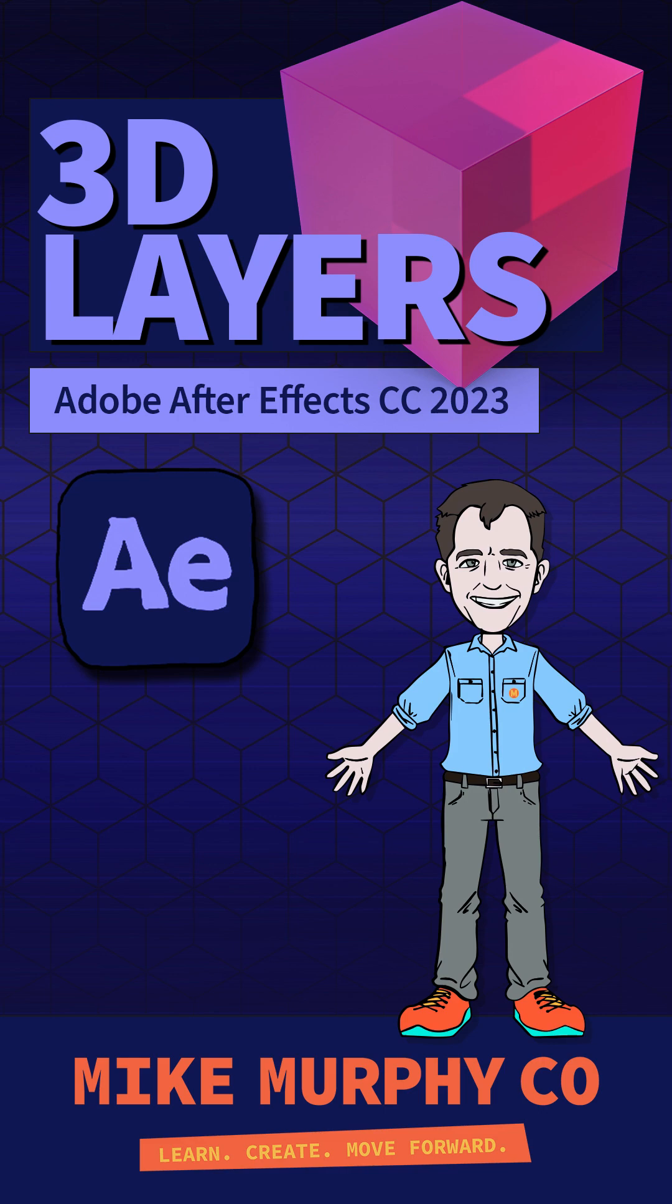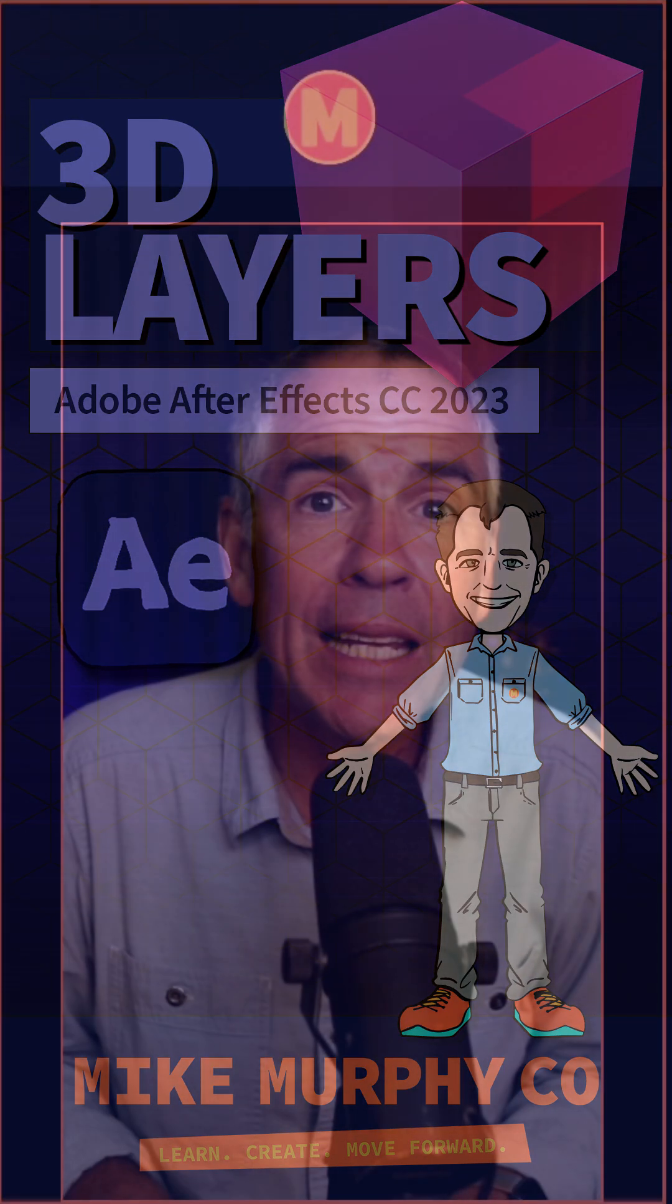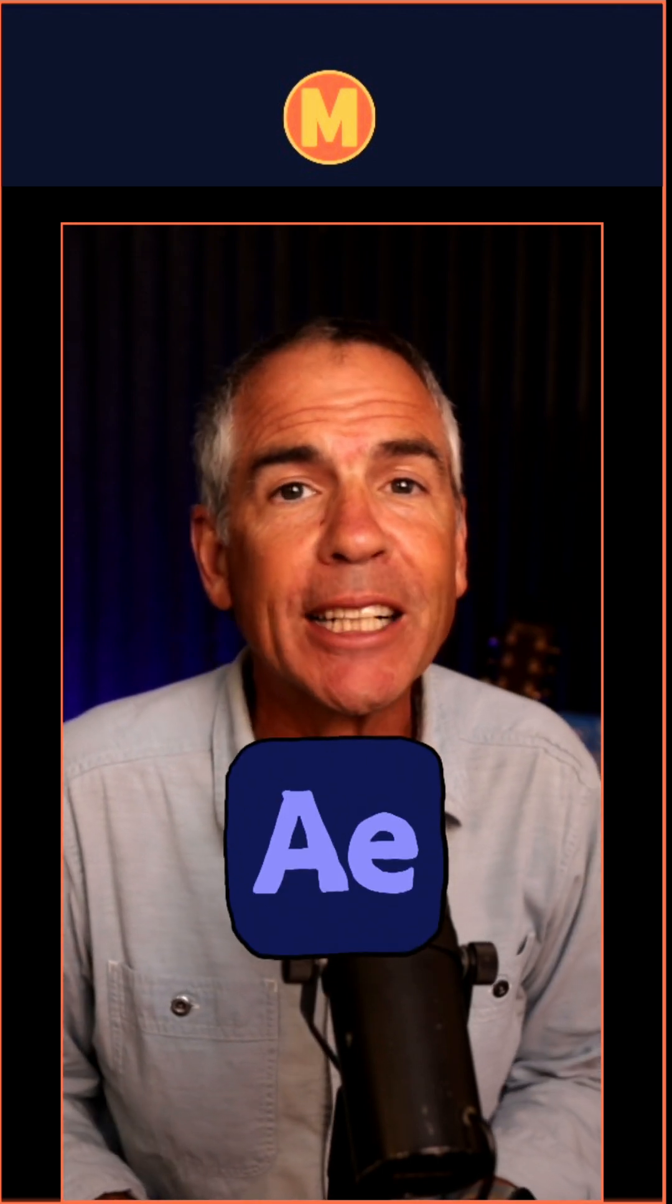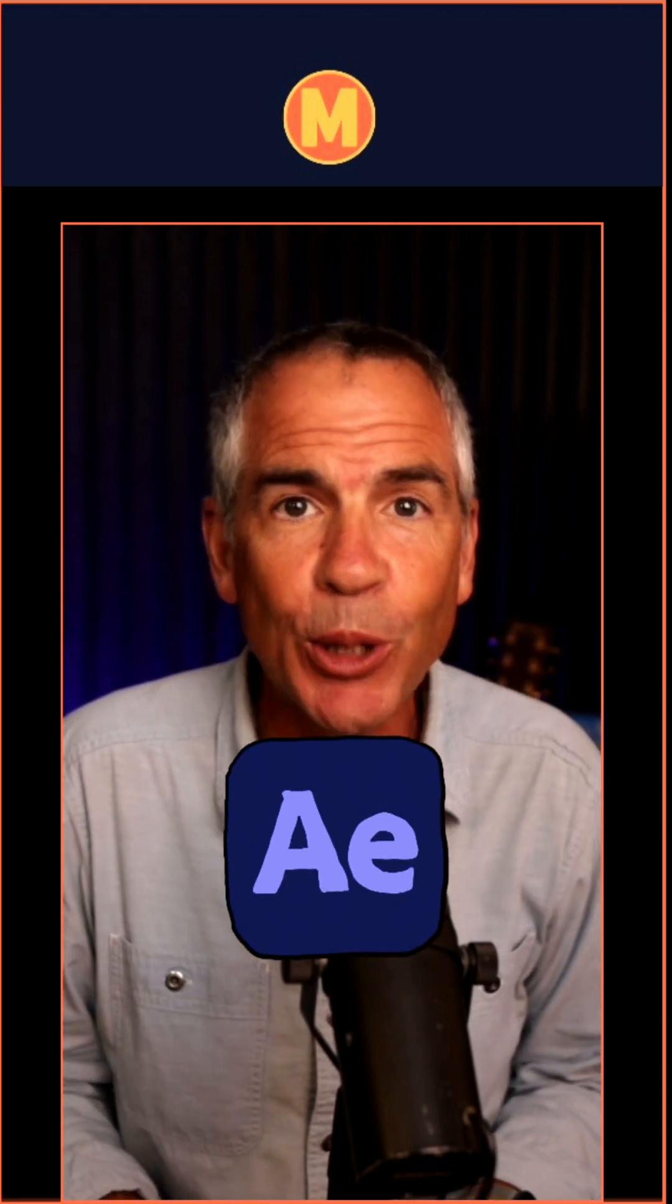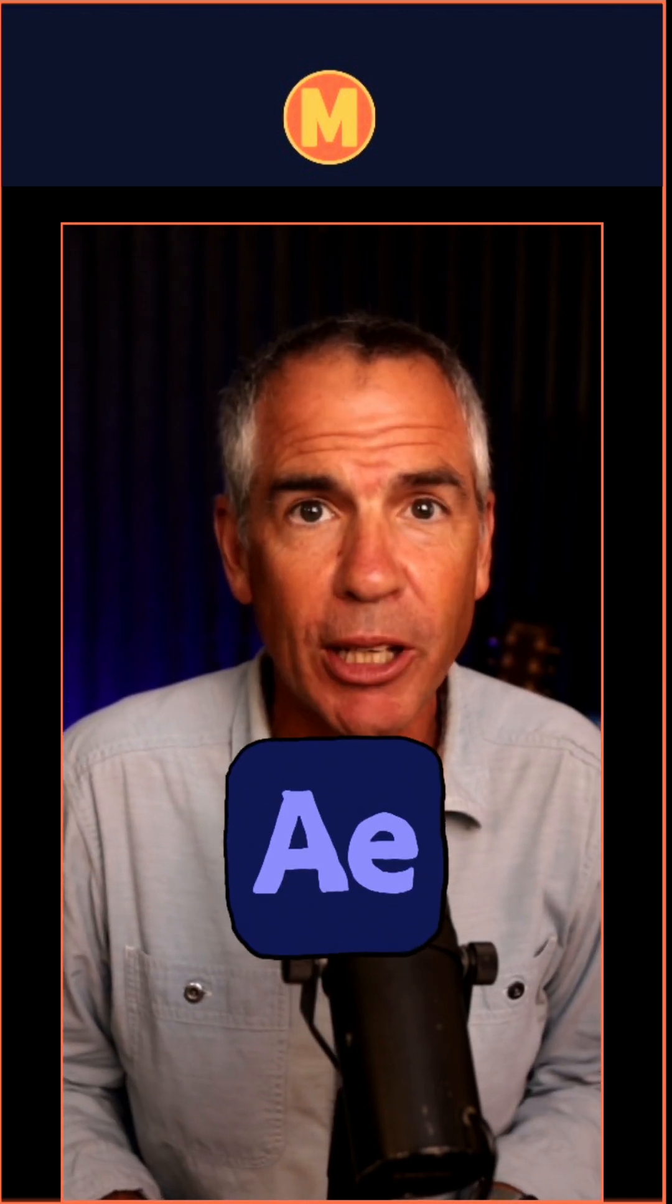Hi folks, it's Mike Murphy. Here is how to make any layer 3D in Adobe After Effects CC 2023.